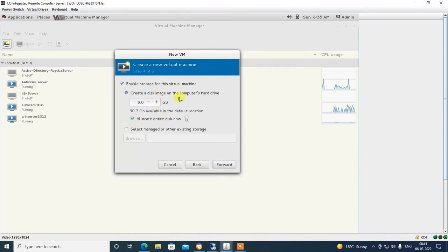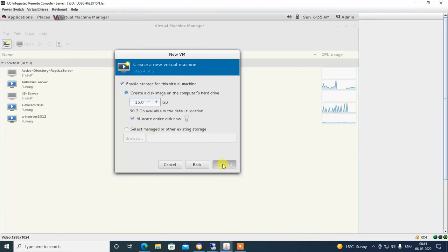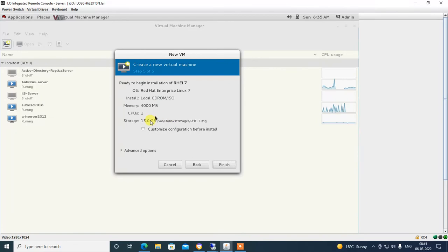Select 'Create a disk image on the computer' and select the disk capacity for Linux installation. I am selecting 15 GB capacity of disk. You can use as per your requirement. Click Forward to proceed. Now the virtual machine settings are completed, click Finish.